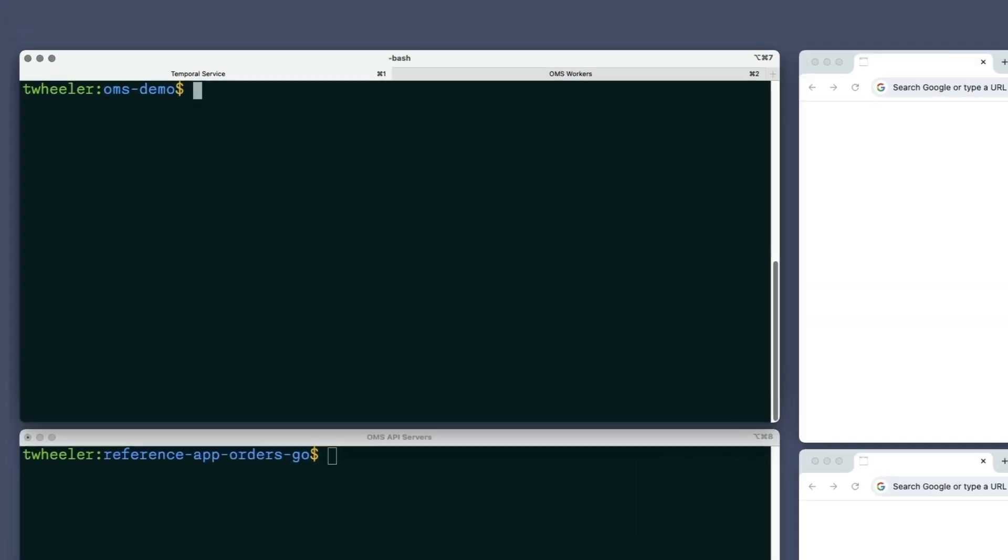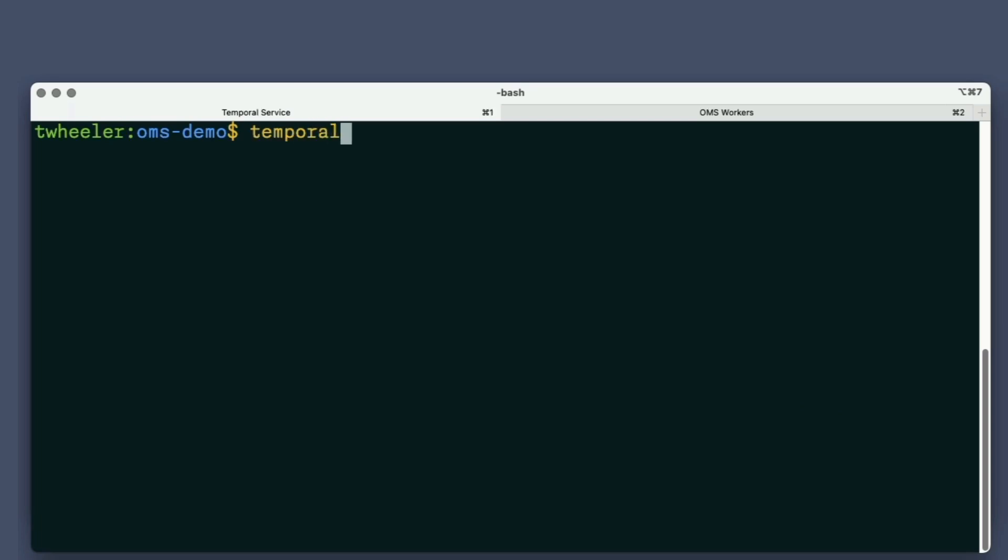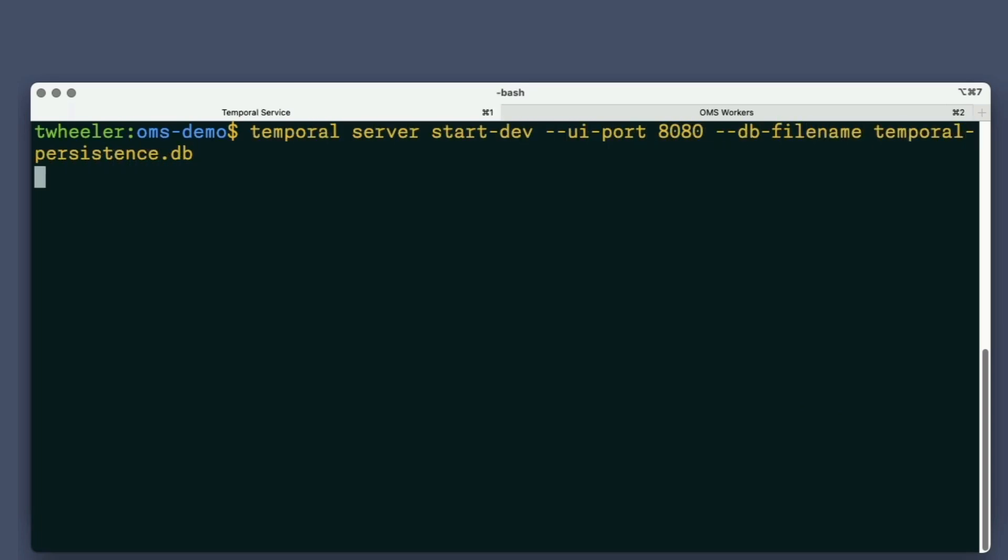I'll then process an order and use the Temporal CLI and Web UI to show that payload data is encrypted. Finally, I'll run the application's codec server and configure the CLI and Web UI to use it, enabling them to show decrypted data. I'll use a local Temporal service in this demonstration, but these features work with Temporal Cloud too.